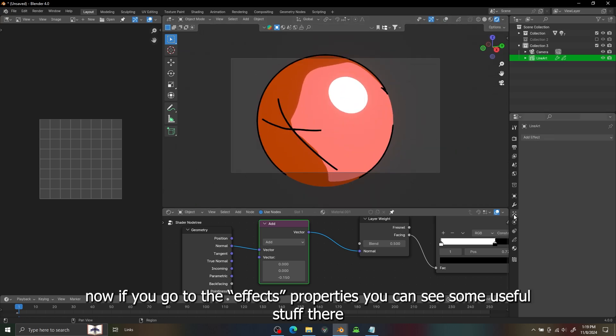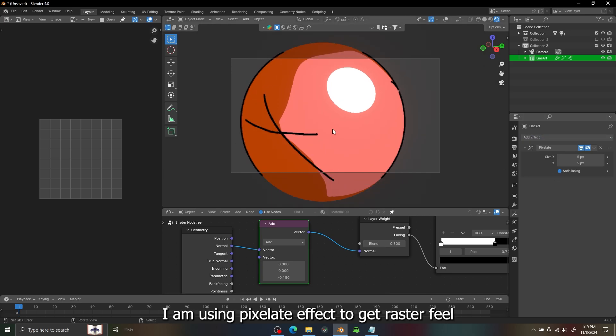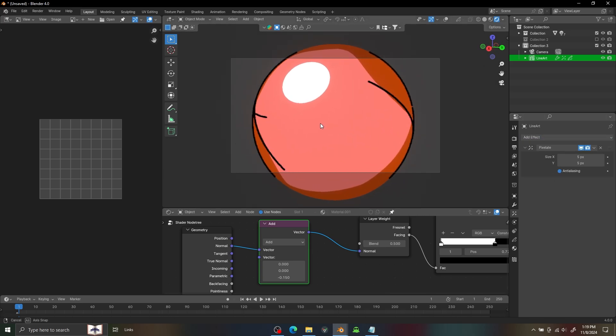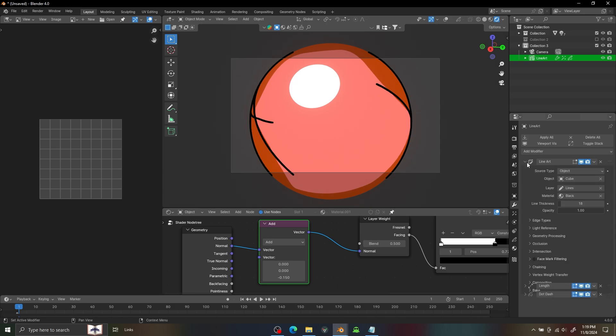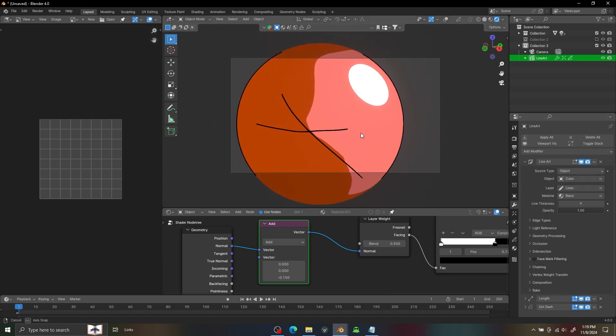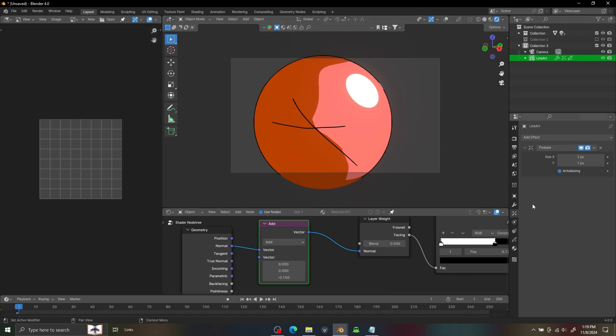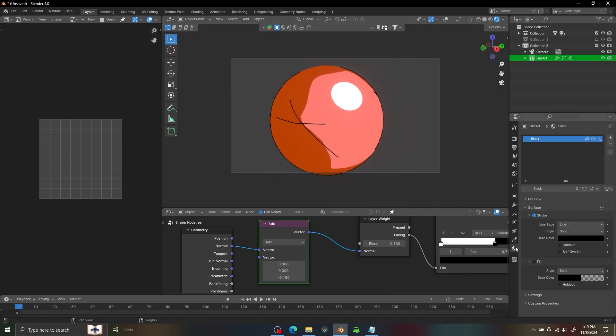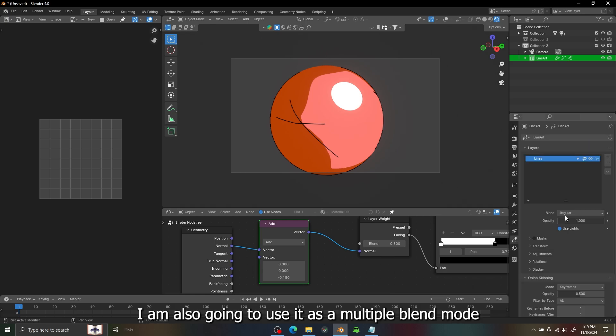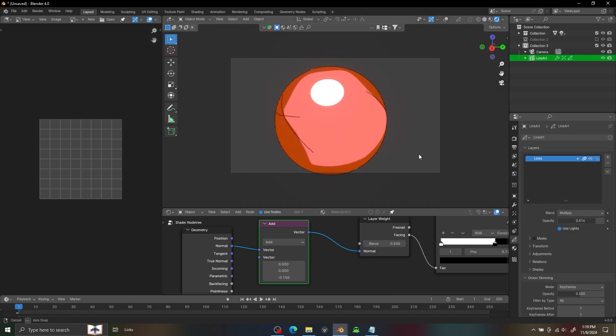And if you go to the effects you can add some effect and I'm going to use the Pixelate one to make it look more hand-drawn. I'm going to use it as a Multiply blend mode and decrease its opacity so we can get some more pencil looks.